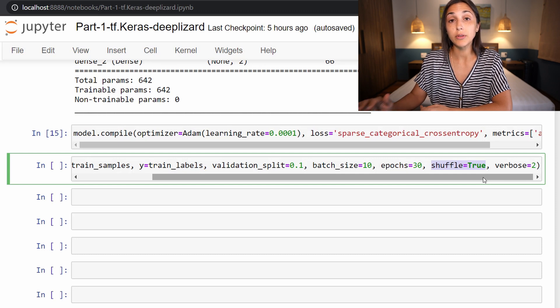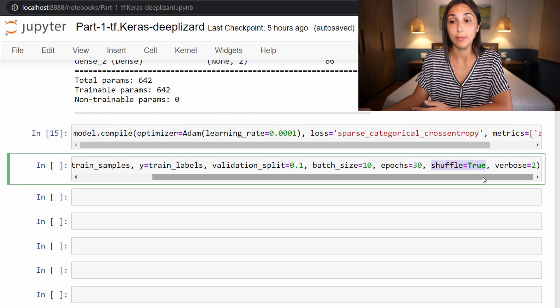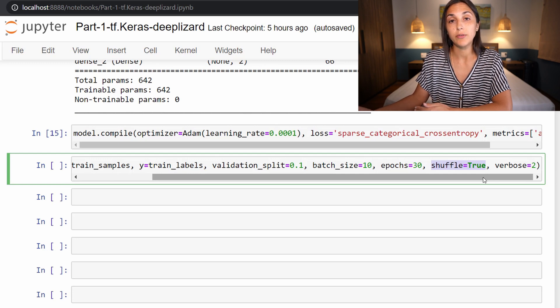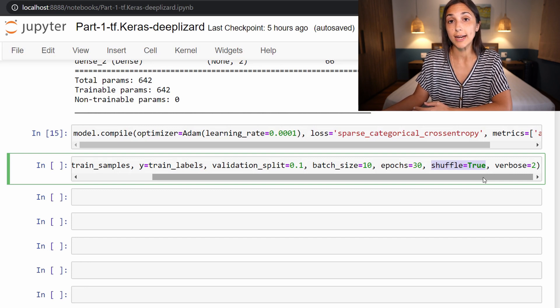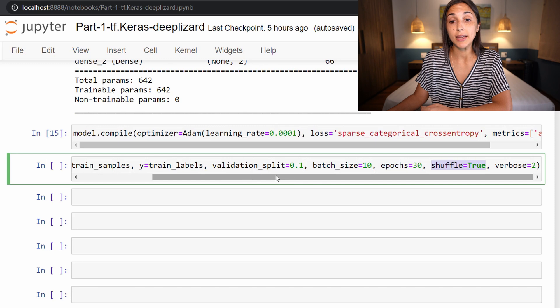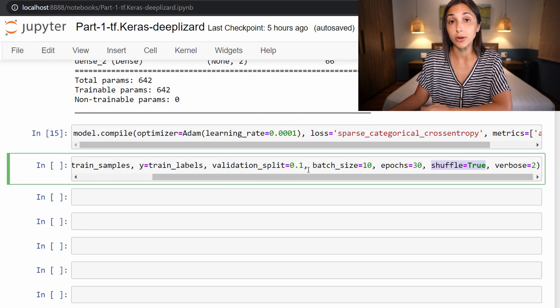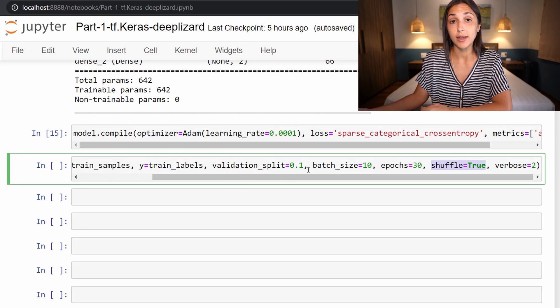Before this episode, we actually shuffled the training data before it's ever passed to the fit function. So in the future, whenever you're working with data, it's a good idea to make sure that your data is also shuffled beforehand, especially if you're going to be making use of the validation_split parameter to create a validation set.